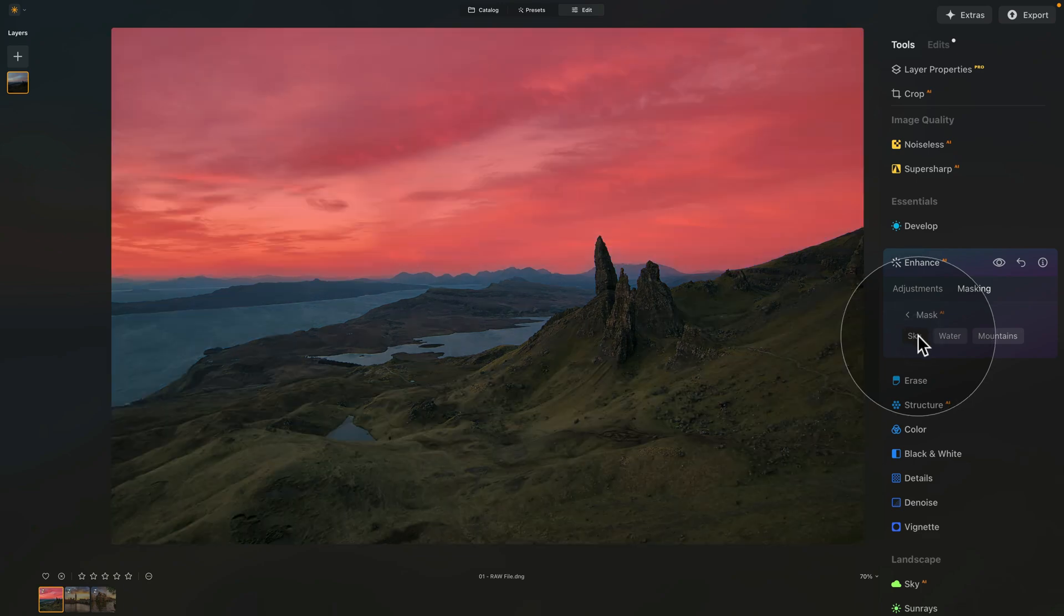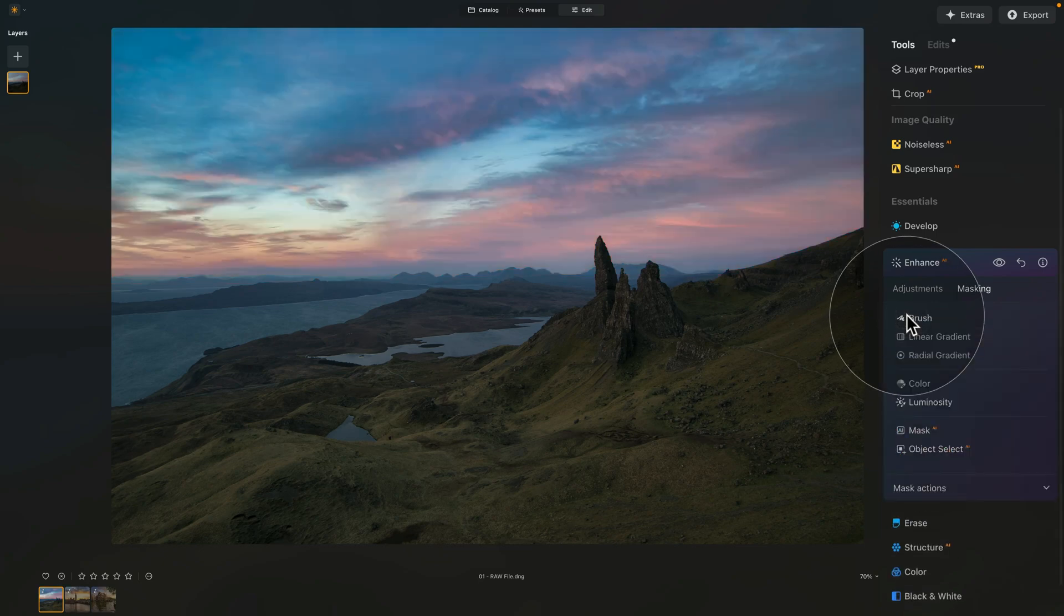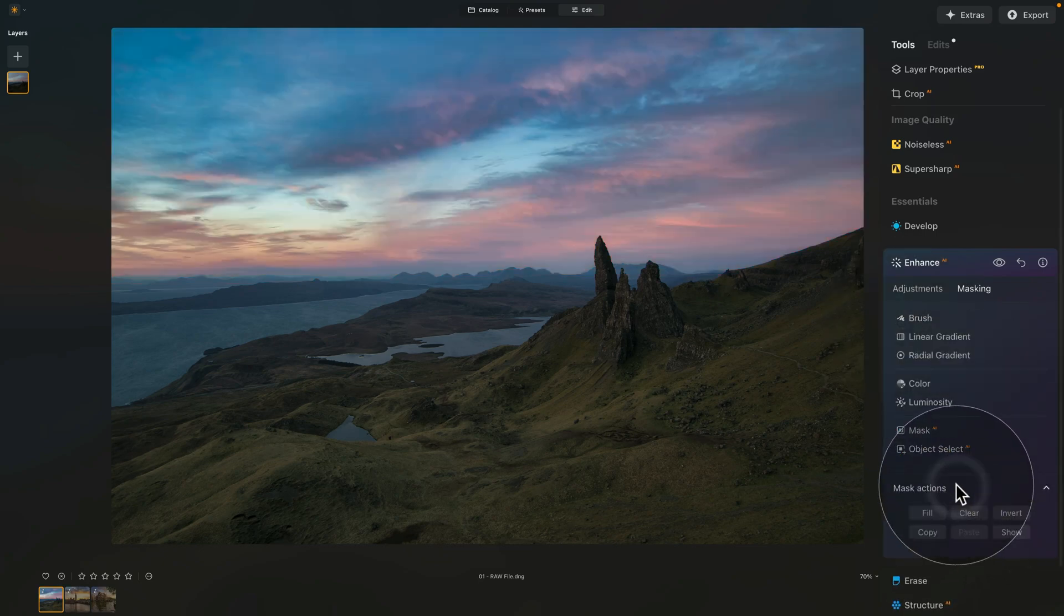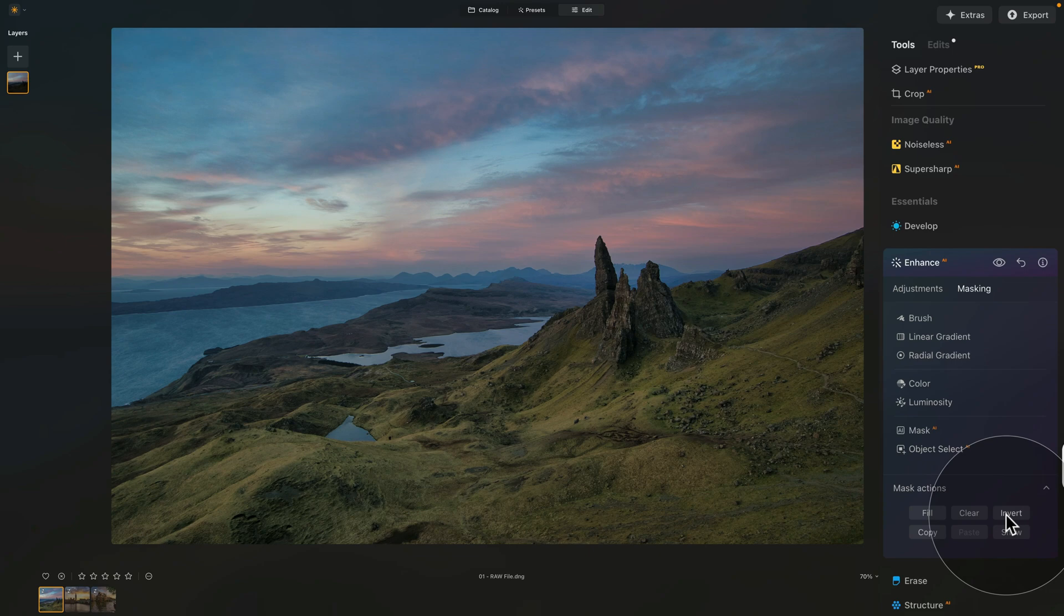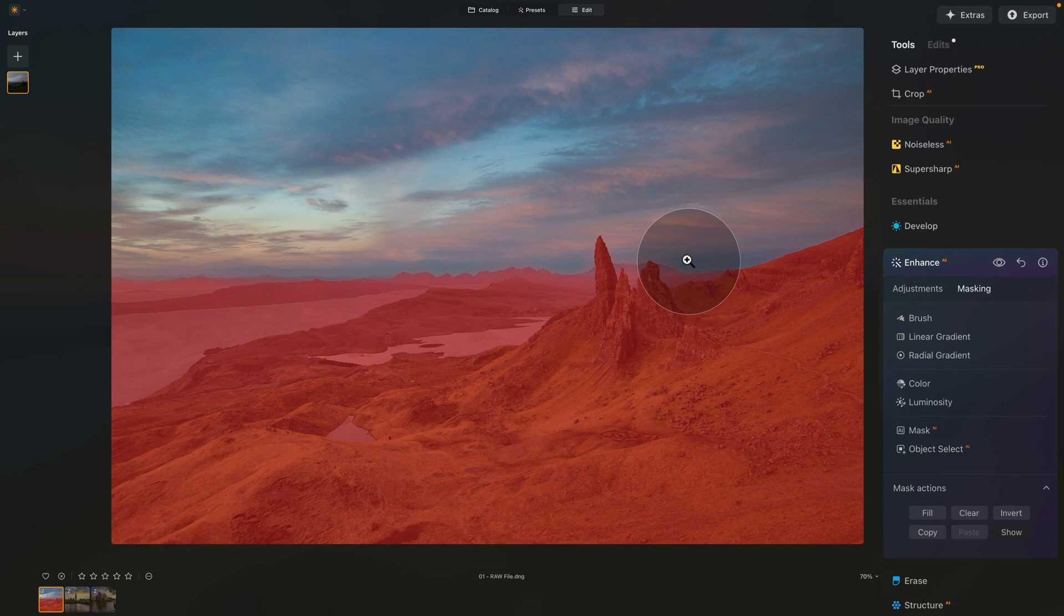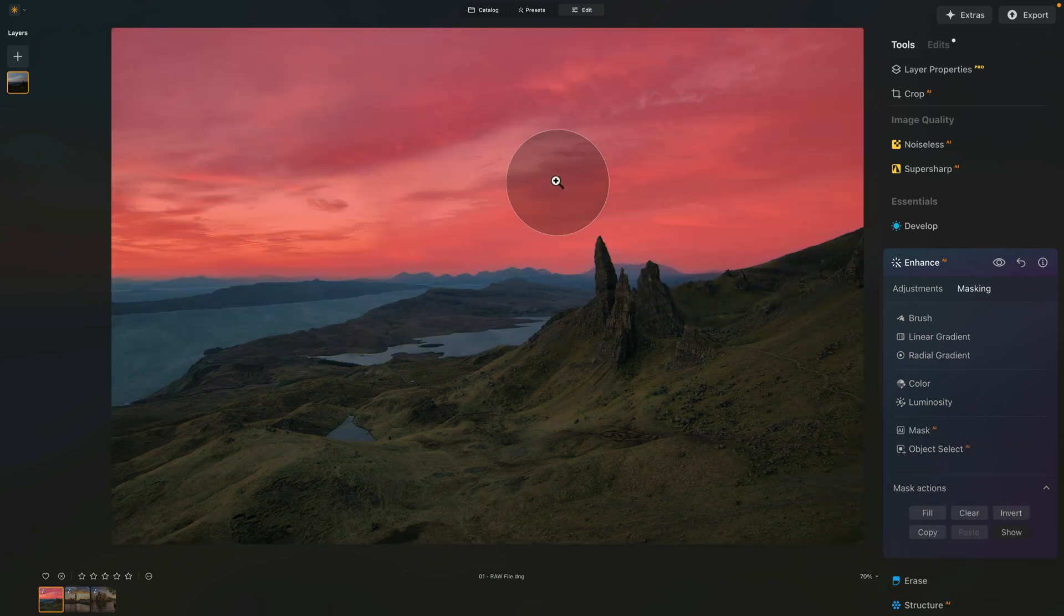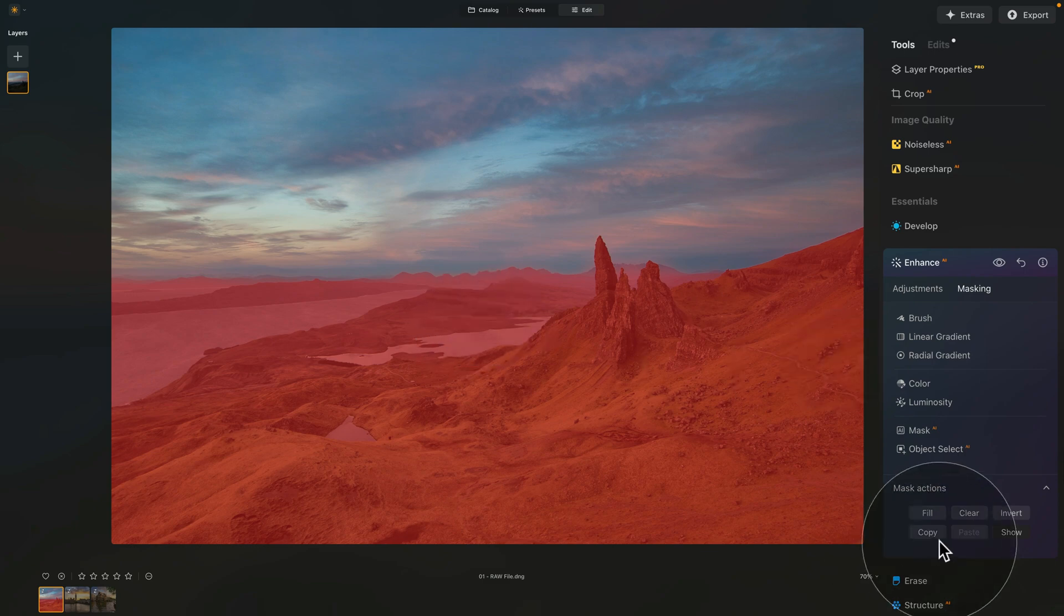Once we do that, the easiest way to select the landscape is then to go back, navigate into the mask actions, where we're going to click on Invert. By doing that, the mask is now applied to the landscape, basically to anything other than the sky. If I would click on Invert again, it would select the sky and Invert again, and it's the landscape.